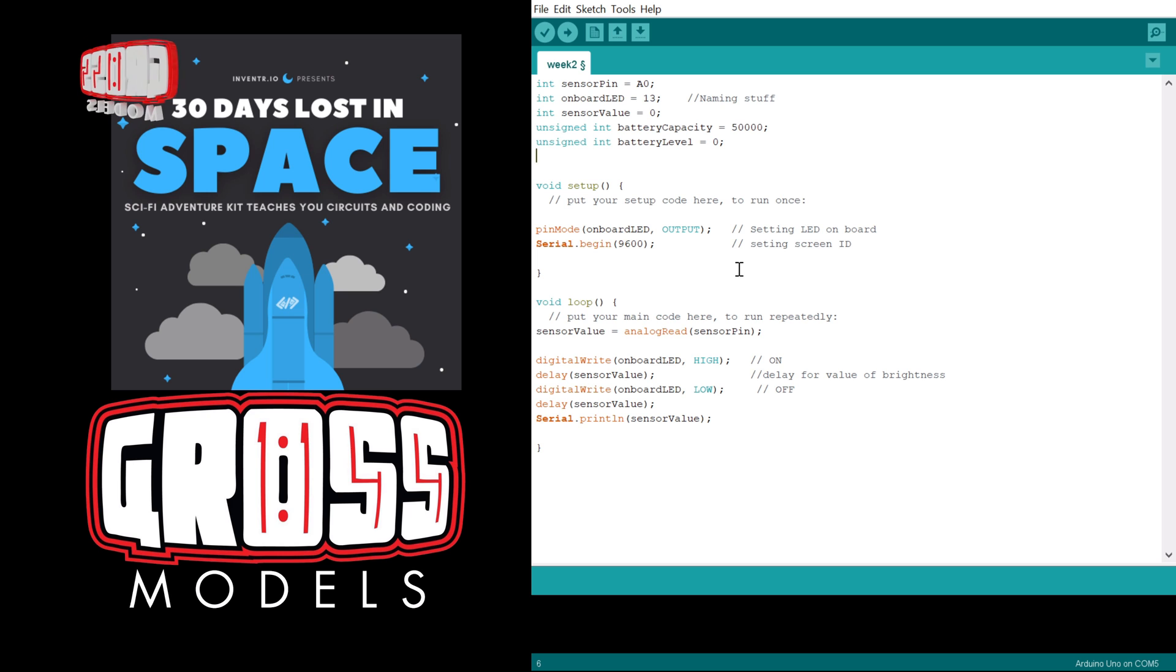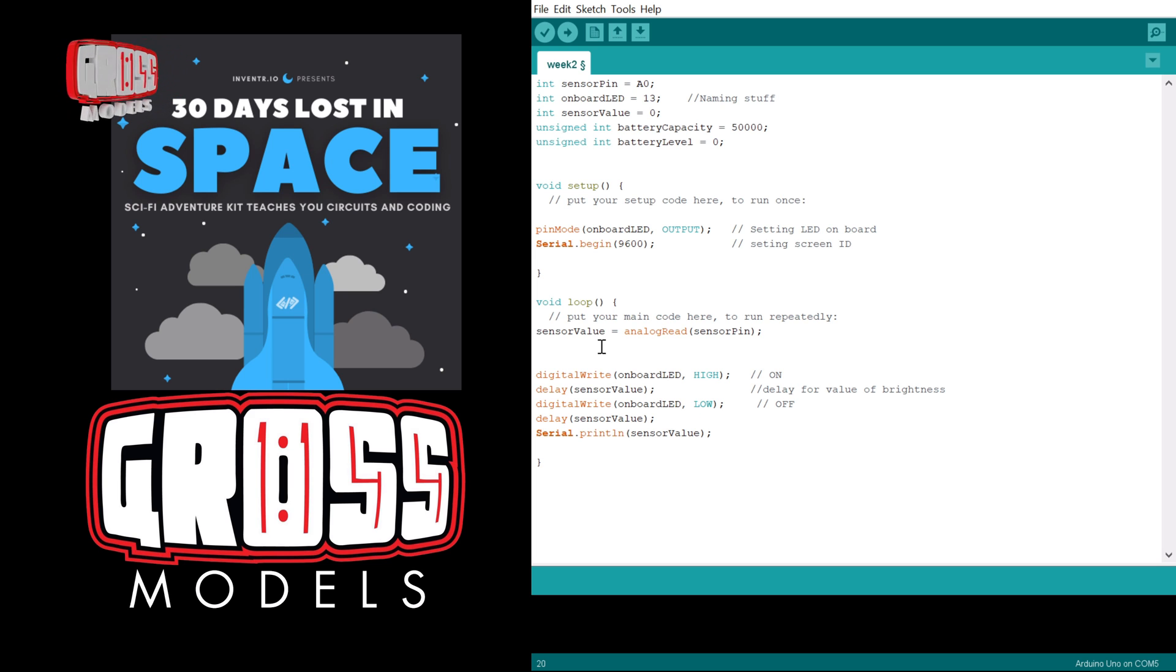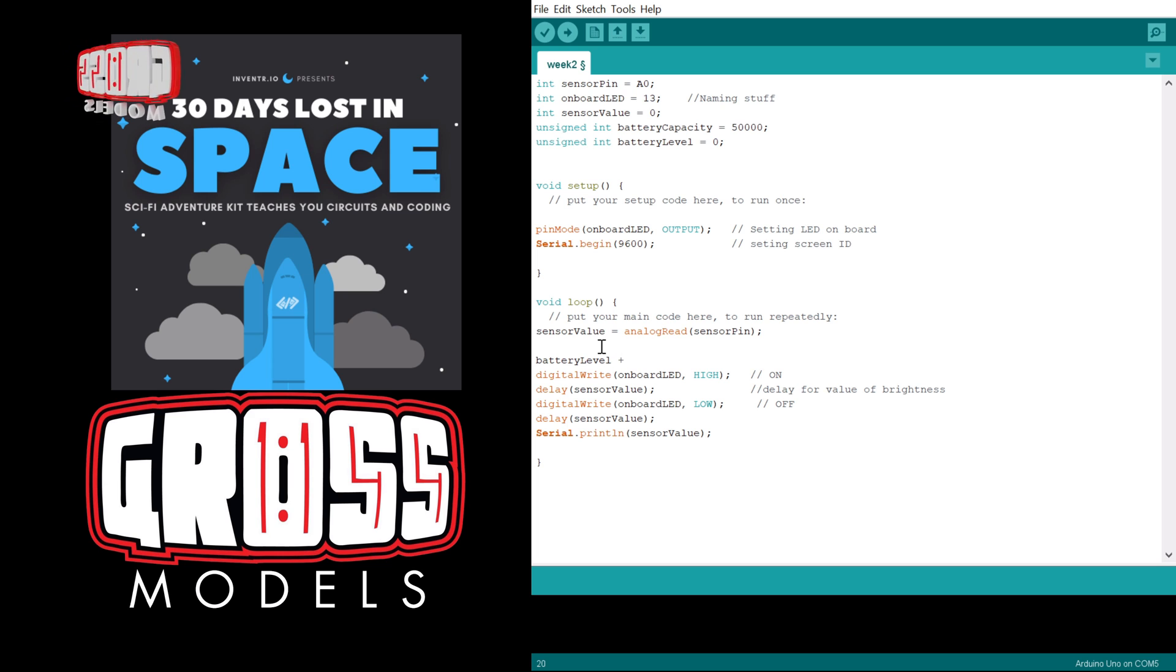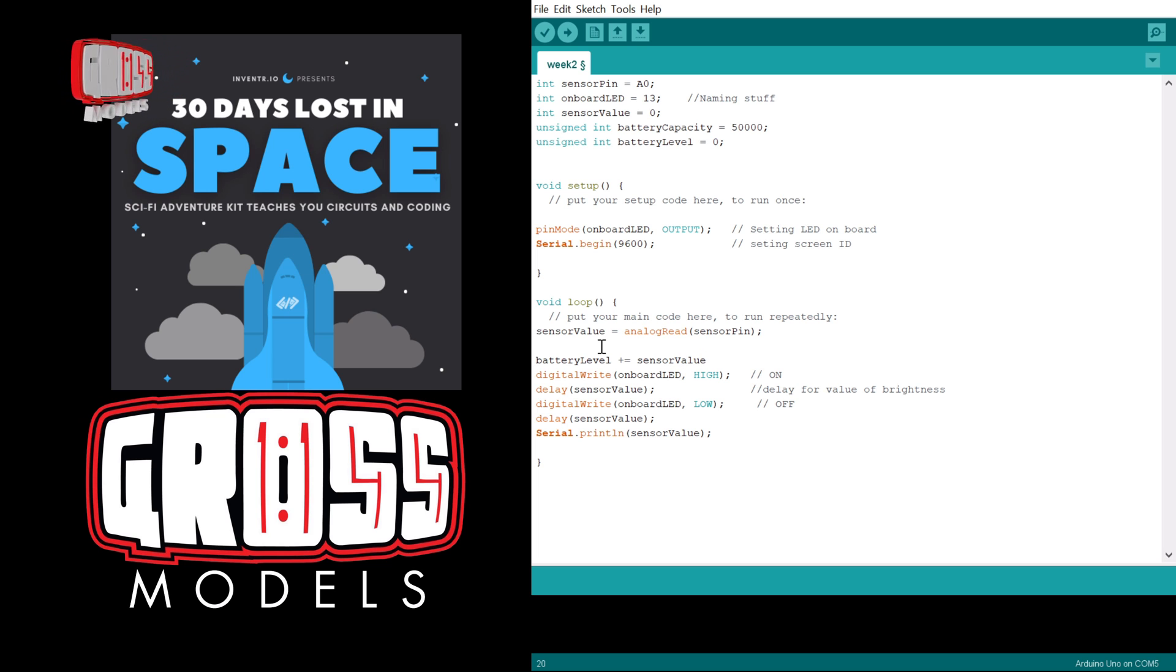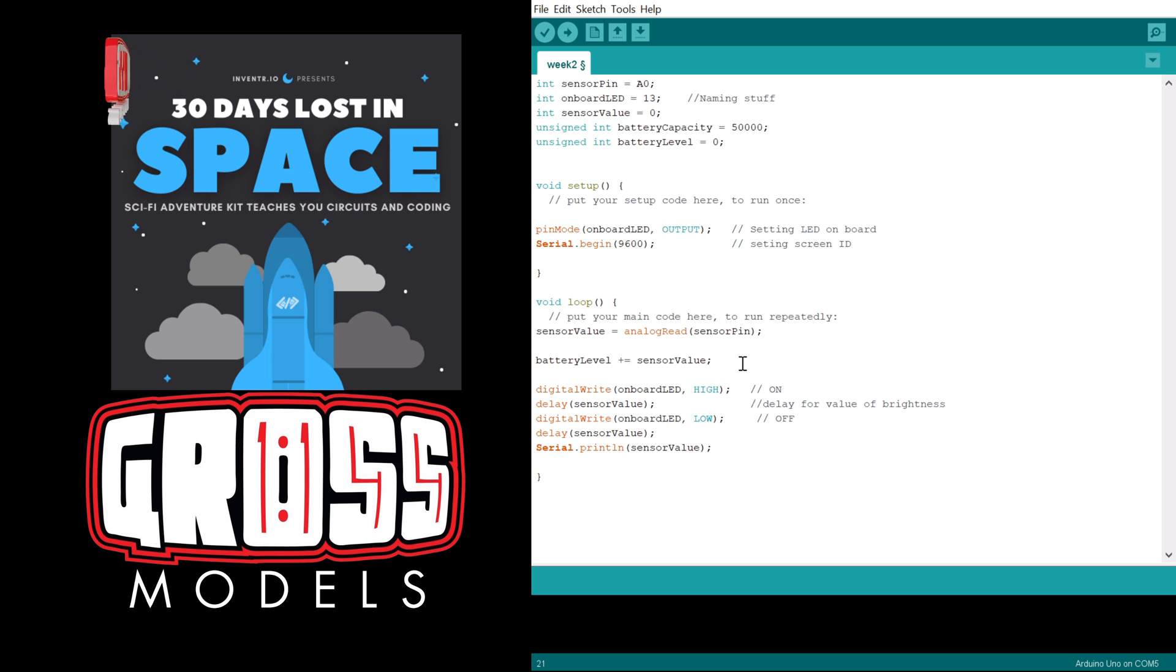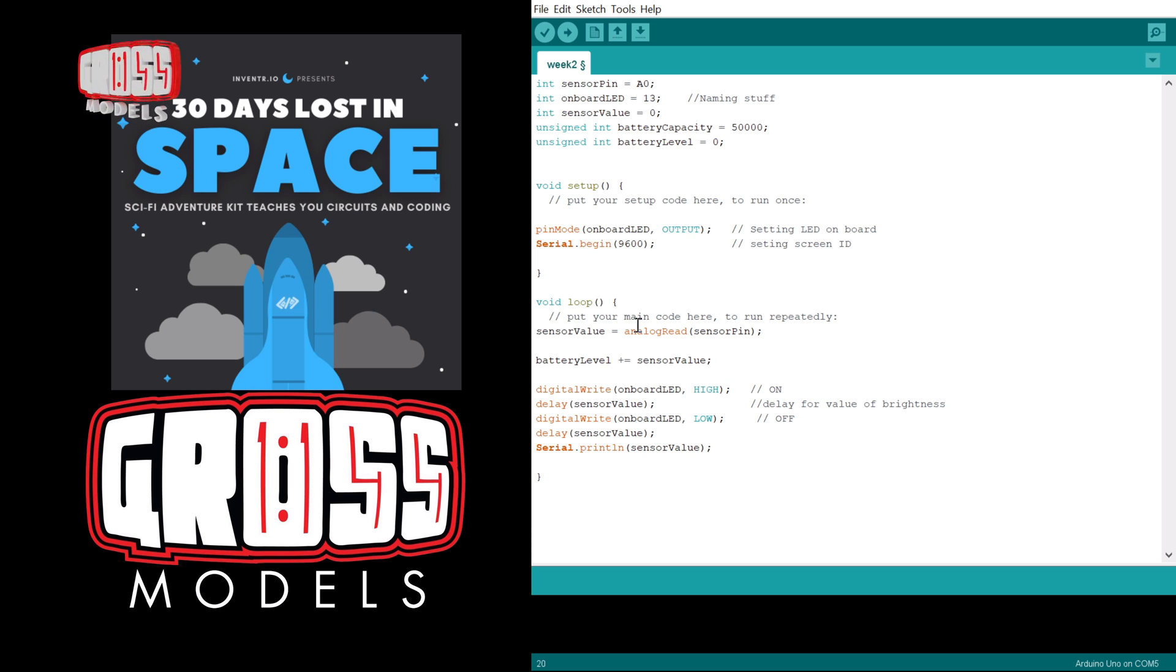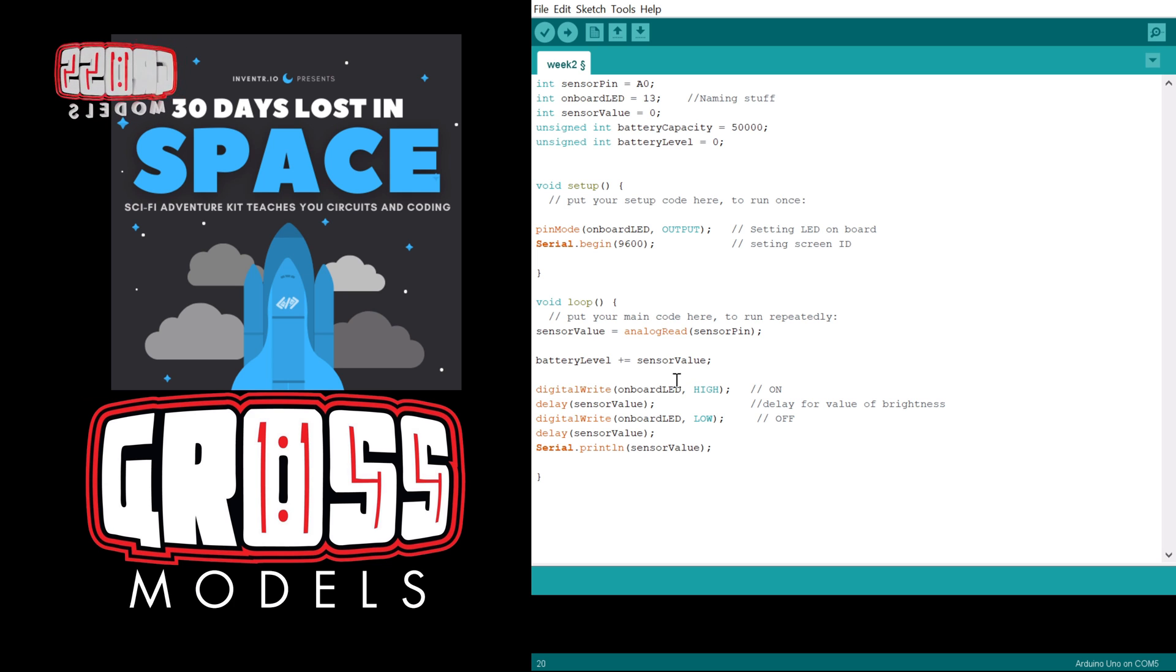Now in the loop, we need to add an extra chunk of data. What we need to do is change the battery level and basically add it to itself. So what we're going to do is make that plus equals sensor value. Now as far as I understand it, what that does is takes the battery level, and it's exactly the same as writing battery level equals battery level plus sensor value, but it's a shorthand way of doing it.